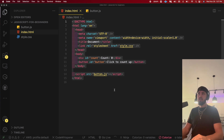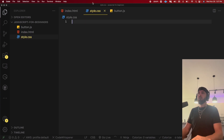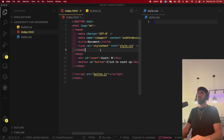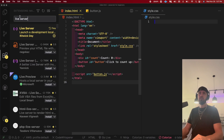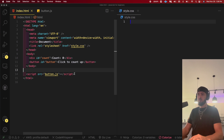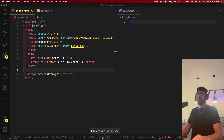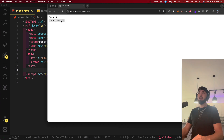Now let's move on to the stylesheet. I opened style.css and I'm going to go live in my server. I have a button that says 'Go Live'. If you don't see that, go to your extensions and download Live Server. Then press 'Go Live' to fire open your live server. I pressed it and now I have a window that shows the count and a 'click to count up' button.